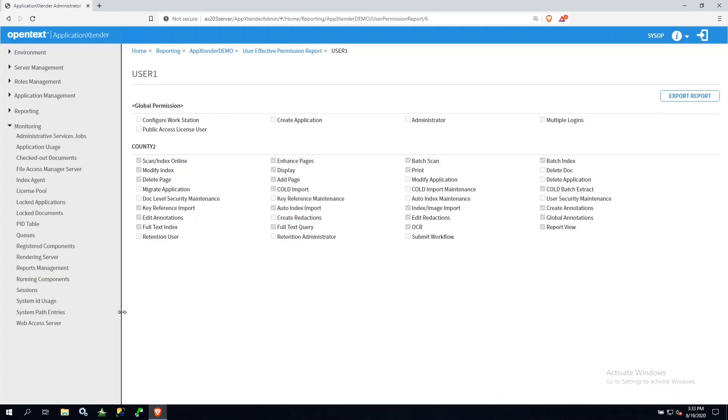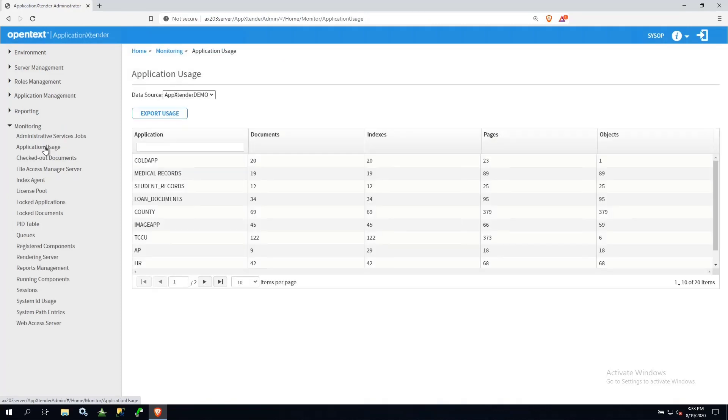One of my favorites is Application Usage. When we click on this node, we see for my demo data source the breakdown of how many documents are in each application.